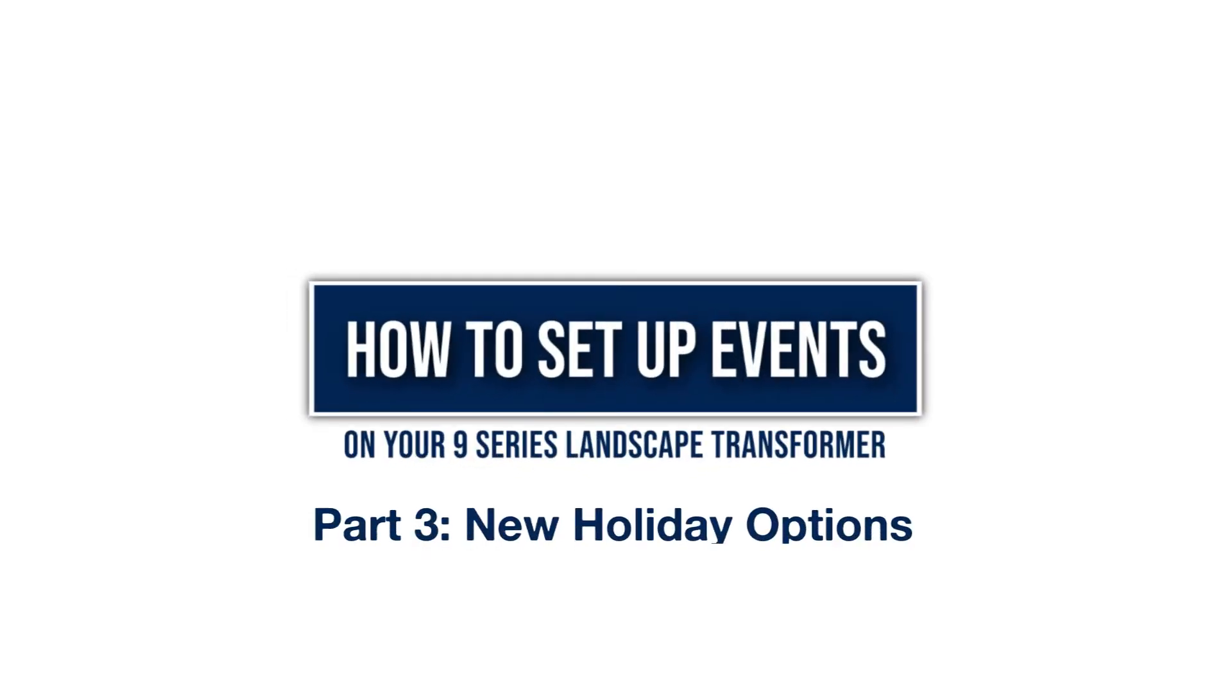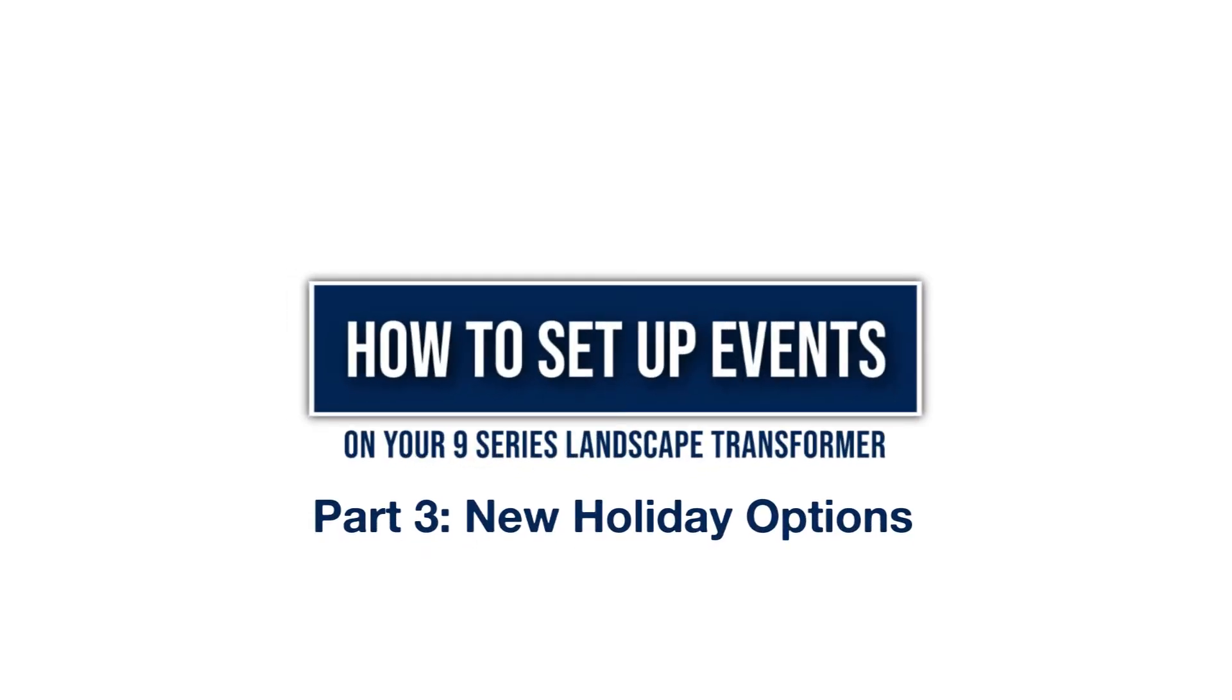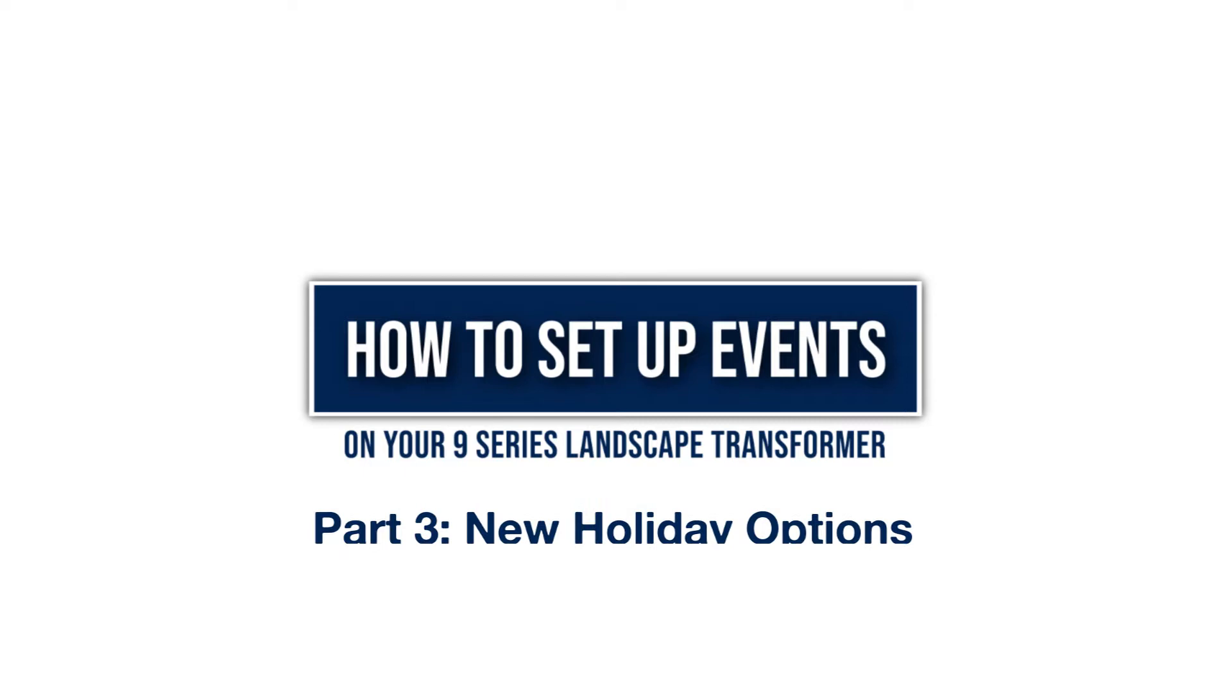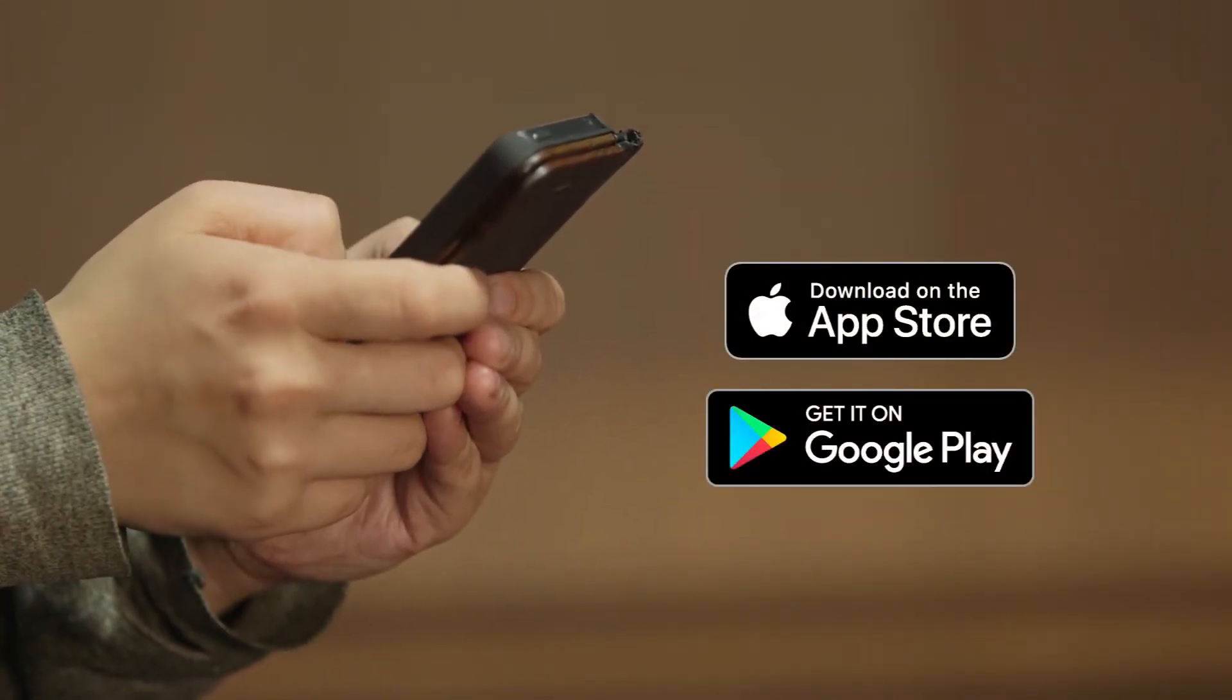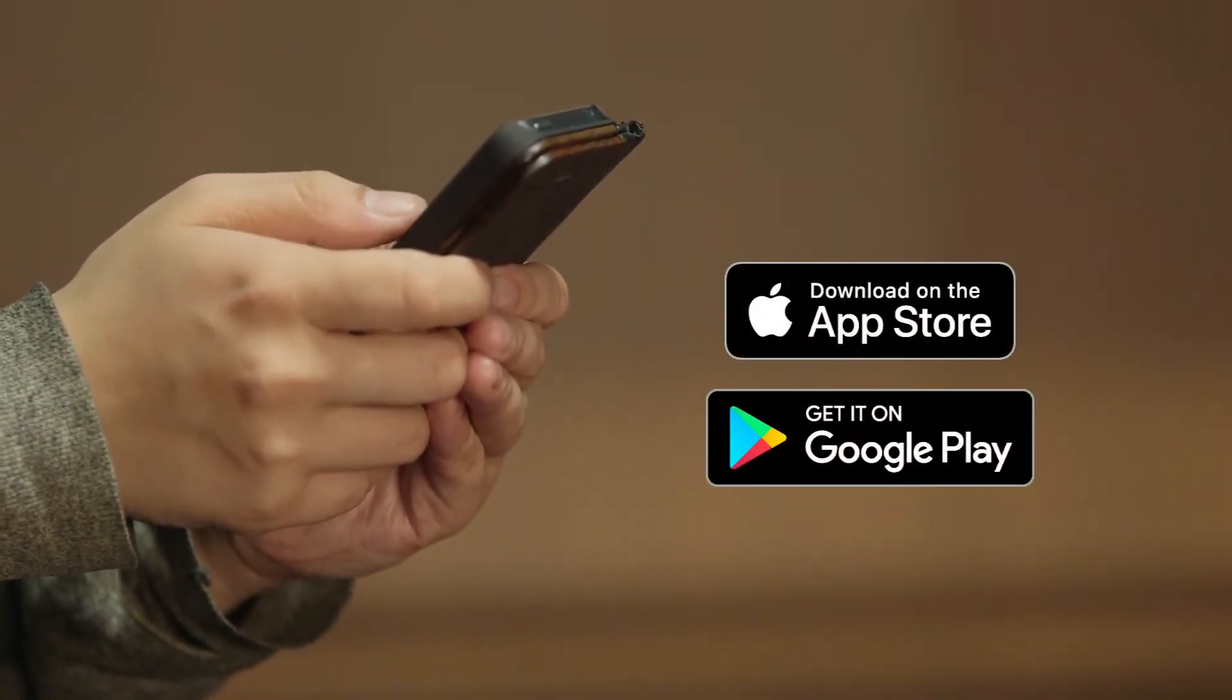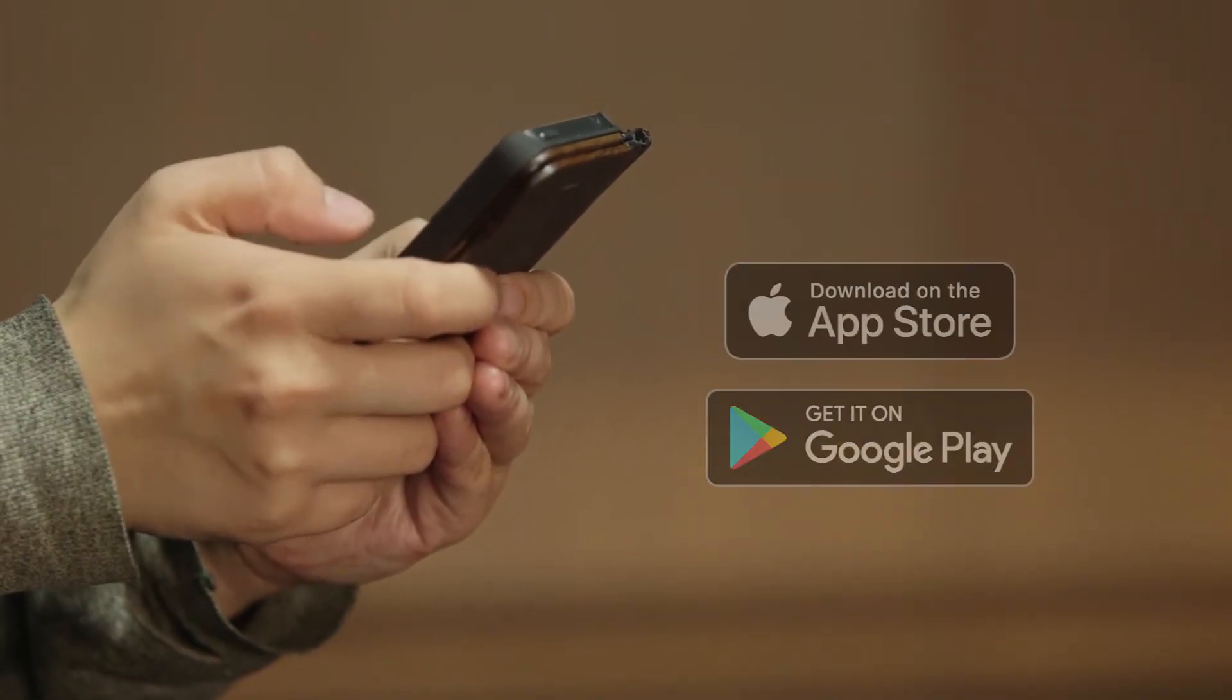Today I'm going to show you the new Holiday Events feature on the Haven Lighting smartphone app. Be sure you have downloaded the Haven Lighting app on the Apple App Store or Google Play.